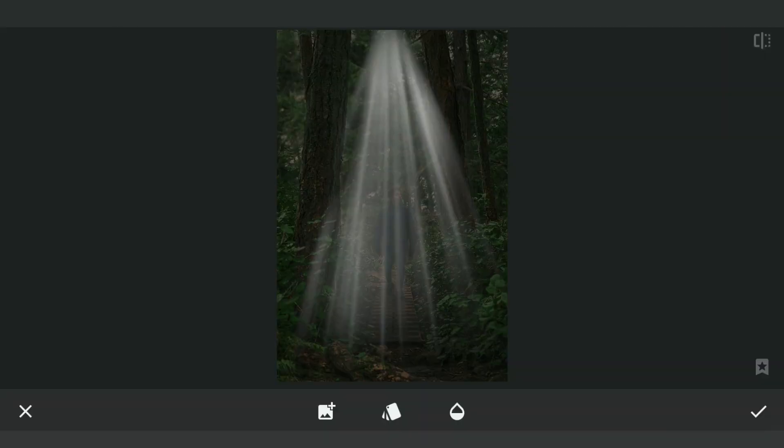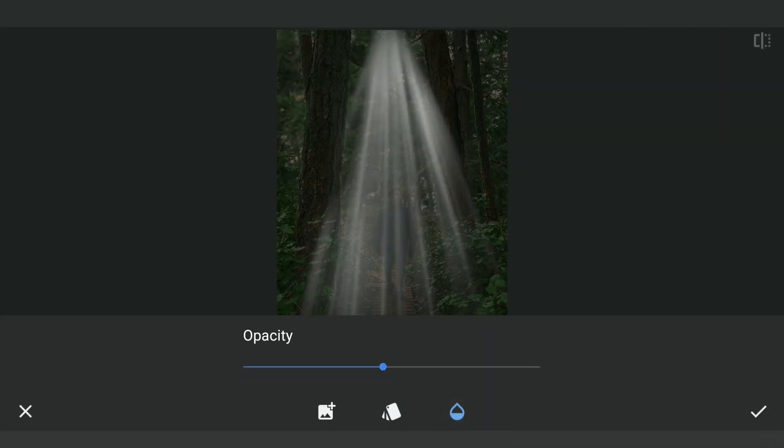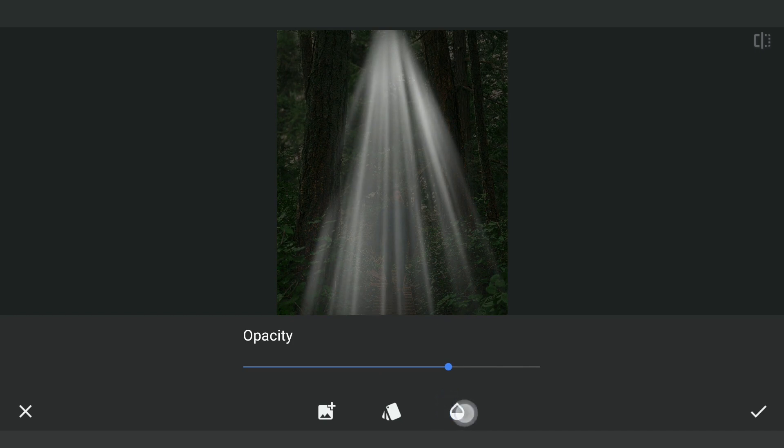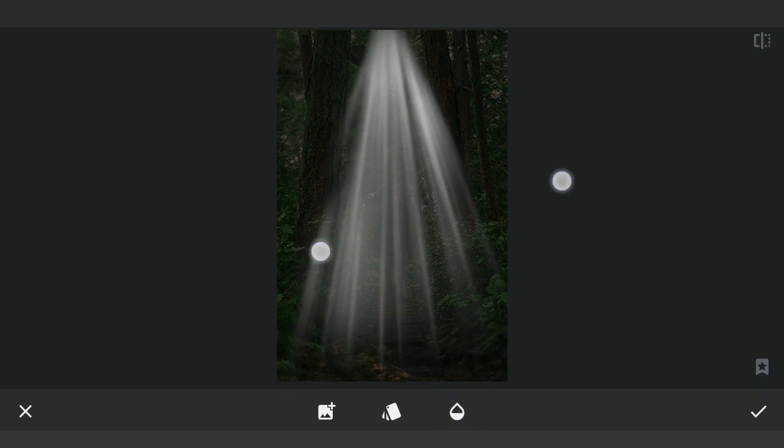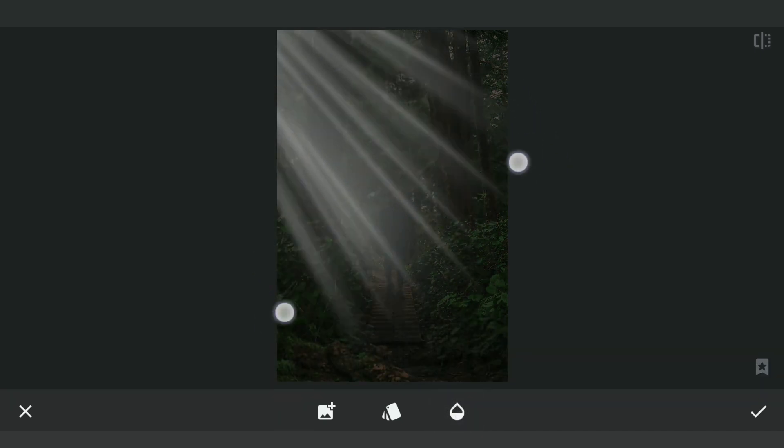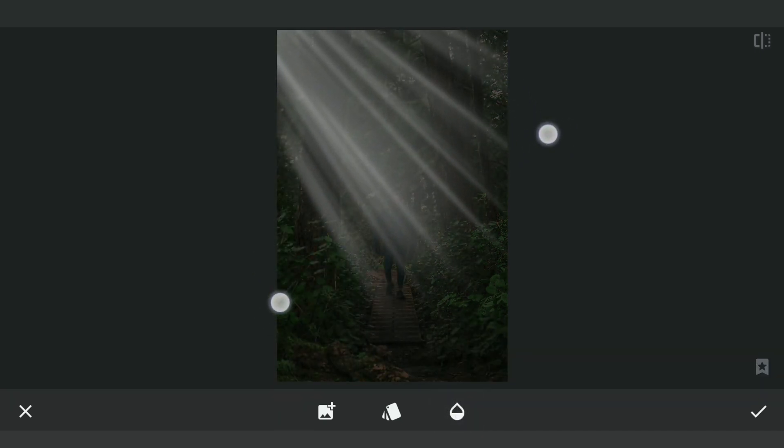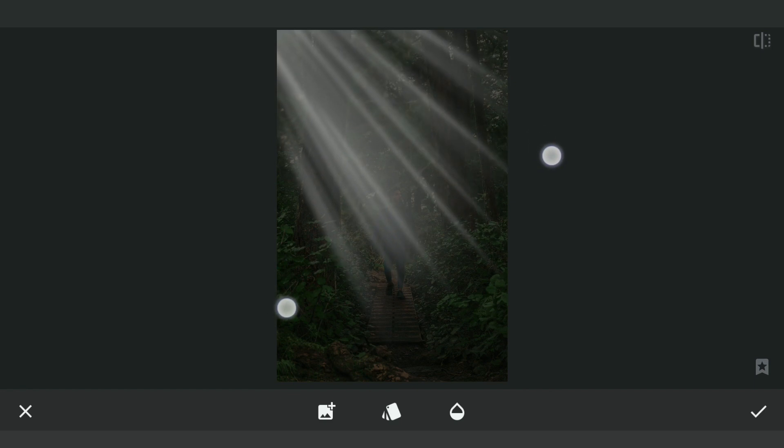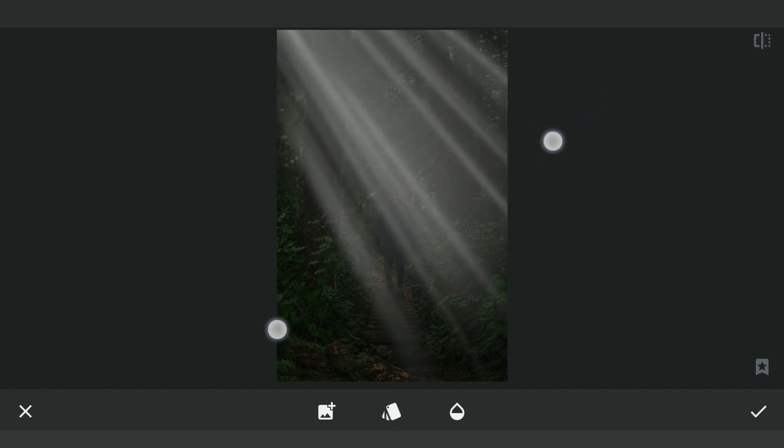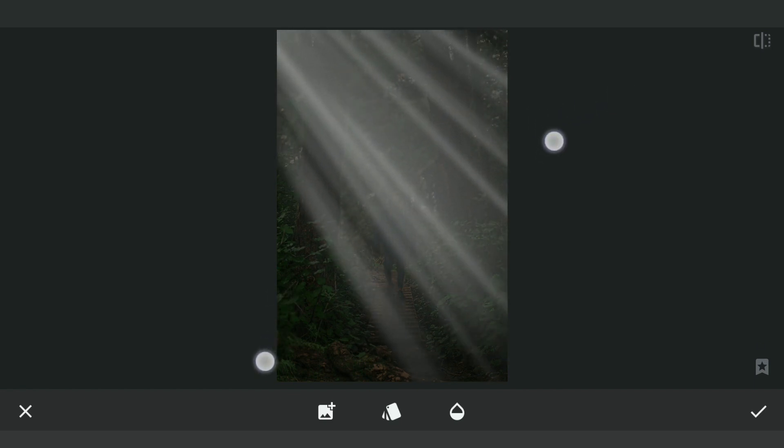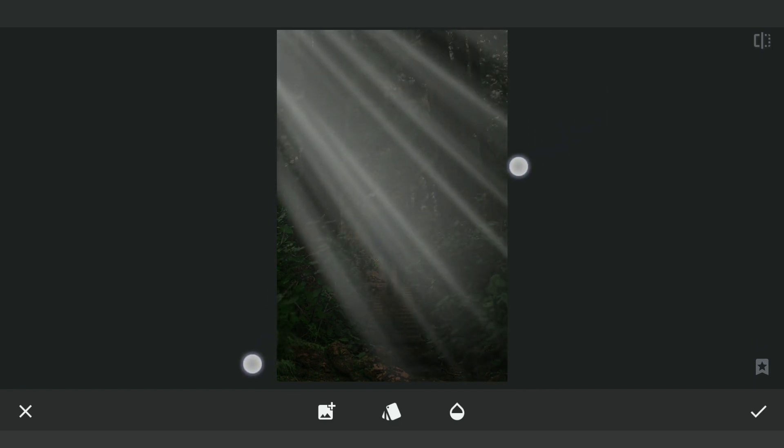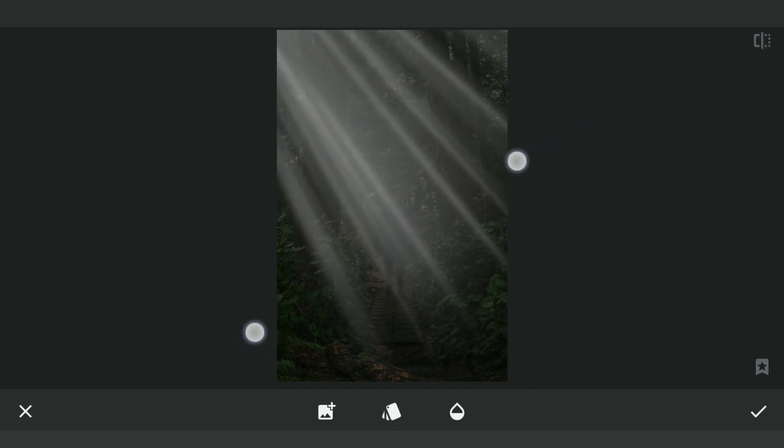You can download the image from the link in the video description. Here we will set the opacity to about here and place it like this. Slanted to make it look like the sunlight is coming from the top left. We will also scale it a bit.